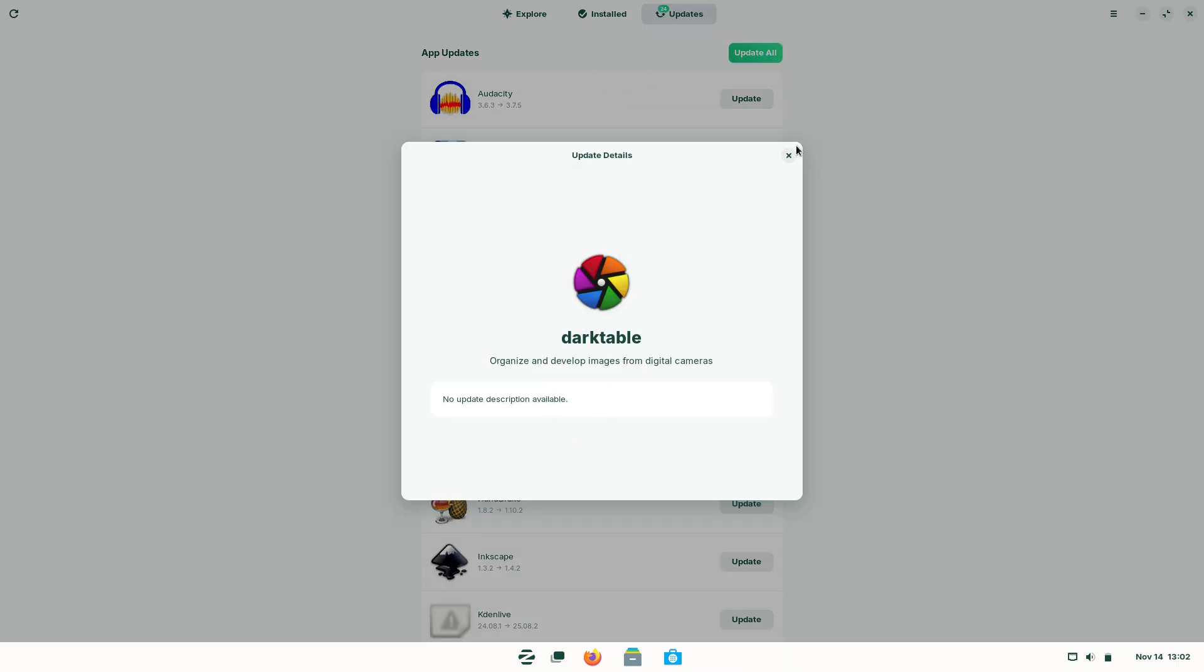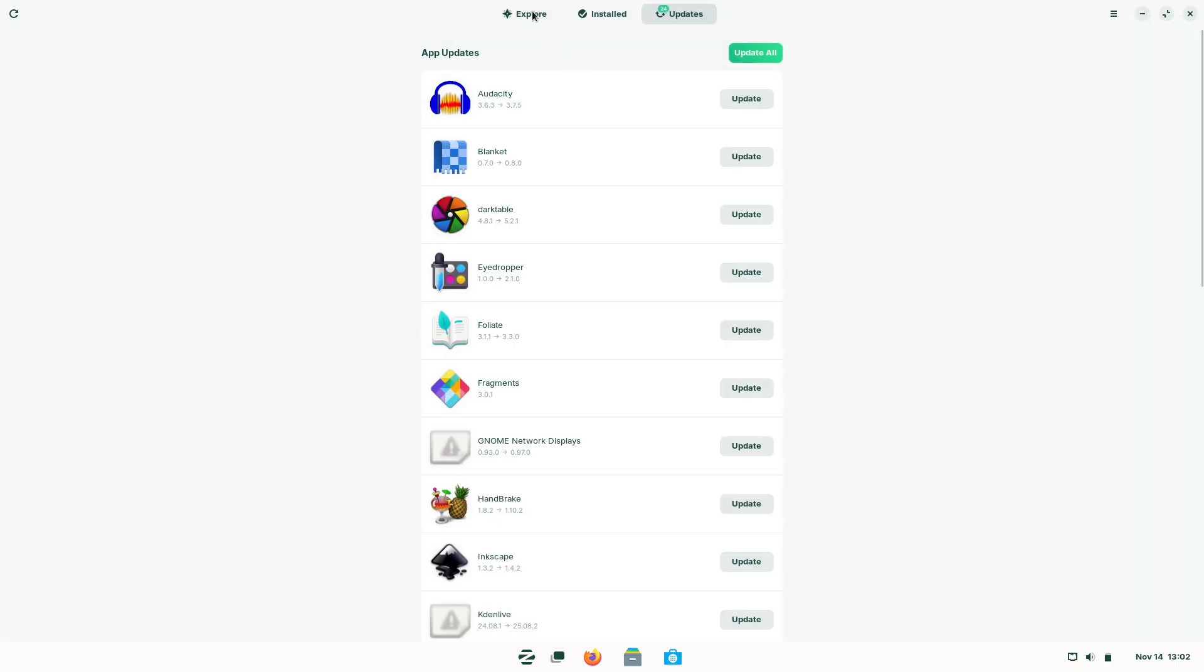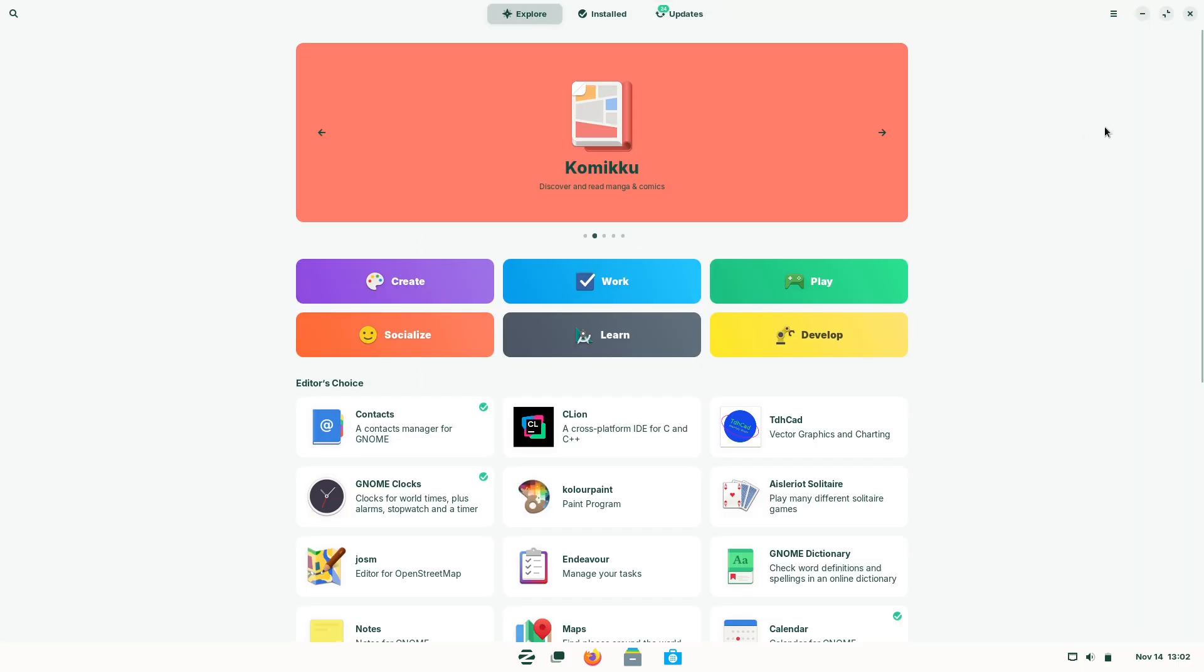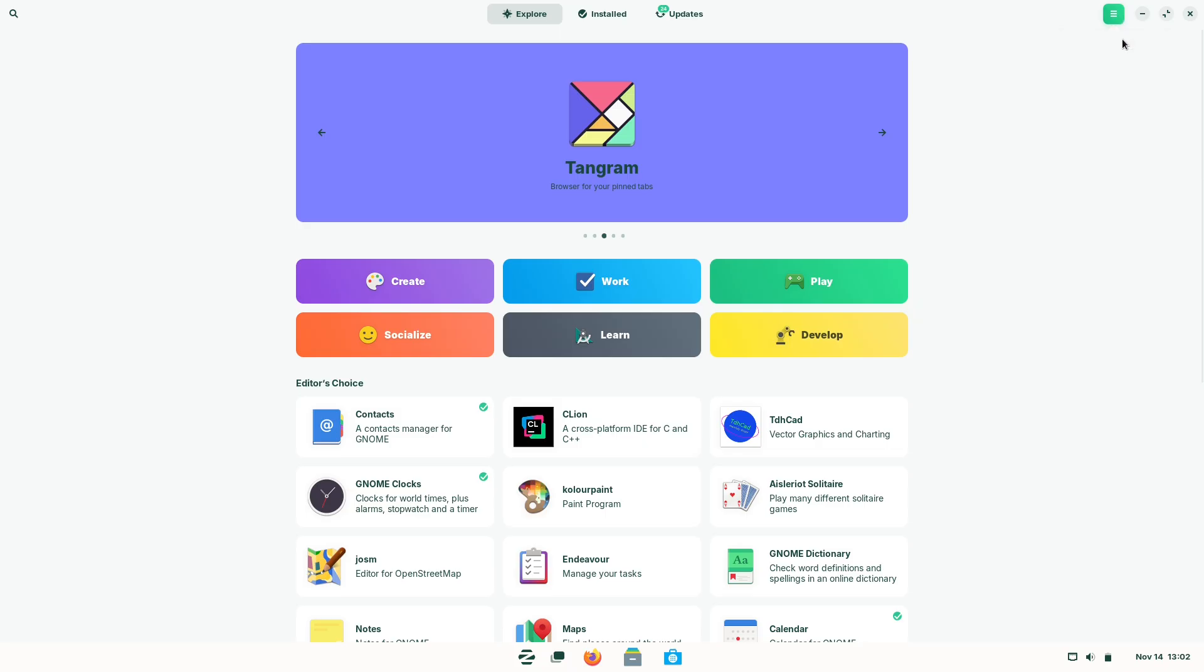Updates and safety. Zorin uses Ubuntu's LTS base for long-term support. Security updates are regular, but because it's Linux, the update model and app vetting differ from Apple's curated app store.